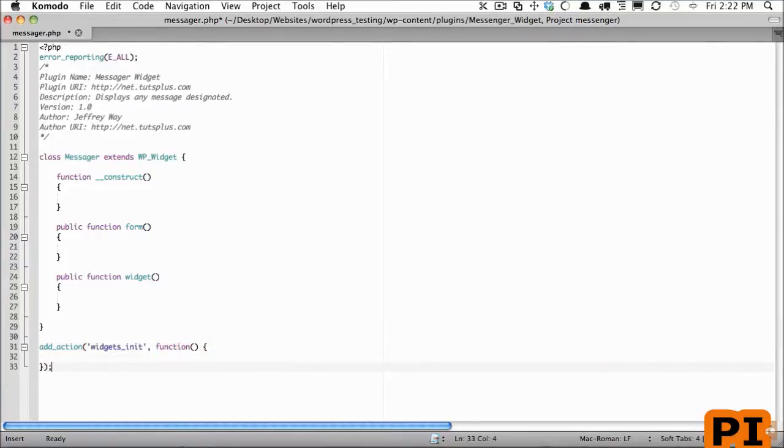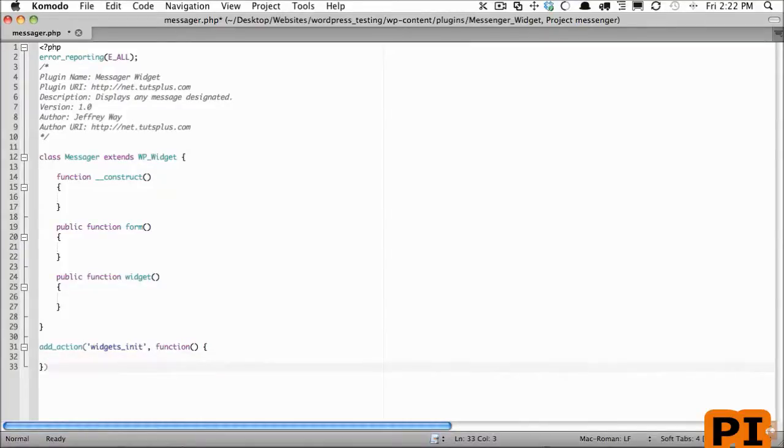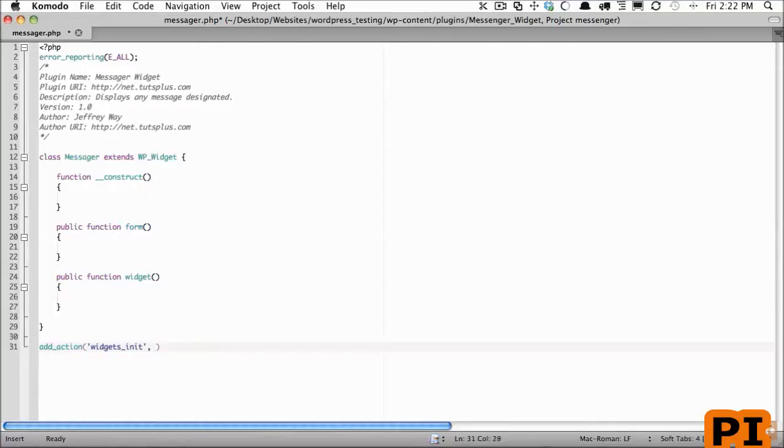However, if you're creating a plugin that will specifically be used by others who may not have PHP 5.3, you would use a named function. So we use an anonymous function in the previous chapter, this time let's use a named function and I'll call it jw_register_messenger.